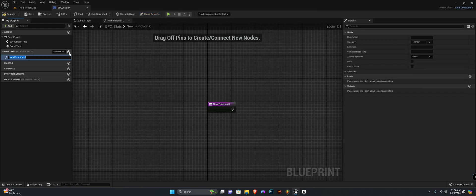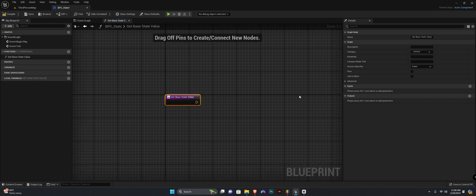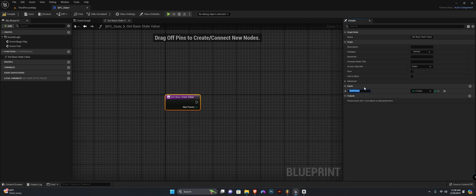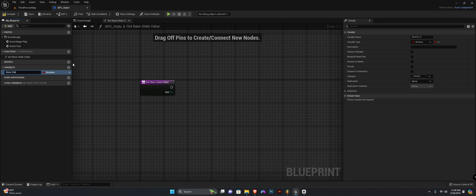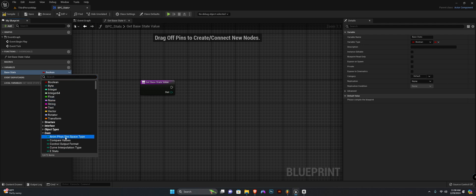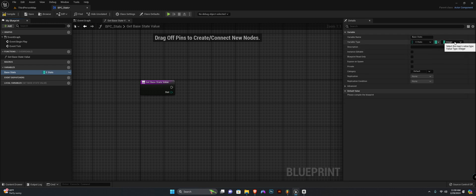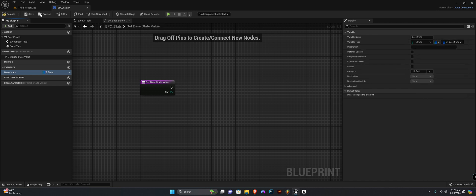Let's create our first function. It's going to be called 'get base stat value'. It's going to take in an input of type enum EStats that we created in the last episode — we'll name it 'stats'. We'll need a new variable called 'base stats', of type enum EStats. Head to the variable type in the details panel and change this variable to a map.